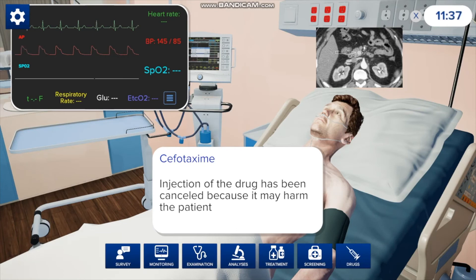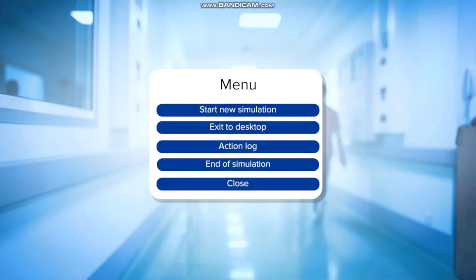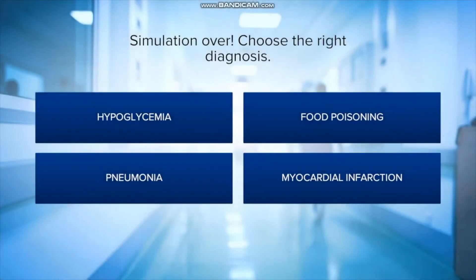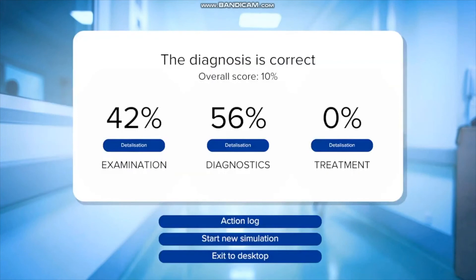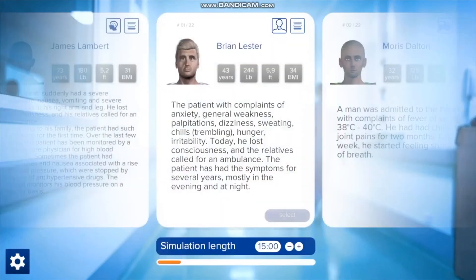Once you're finished with the examination, it can take the full 15 minutes or you can stop early if you have a diagnosis. You go to the cogwheel in the top left corner and press end simulation — that brings you to the results screen where you choose your diagnosis. In this case it was hypoglycemia, and my diagnosis was correct. It also gives you a percentage: I did 42% of the examination, 56% of the proper diagnosis, and didn't do anything to treat hypoglycemia. Once finished, you press start new simulation and can pick anything else you want.